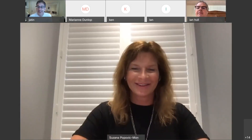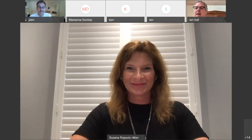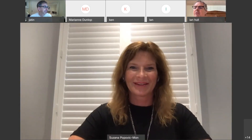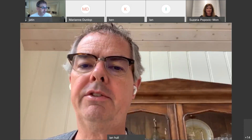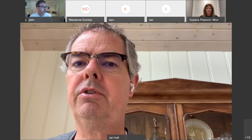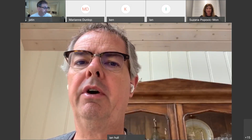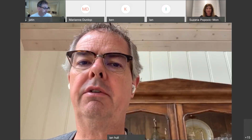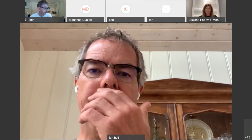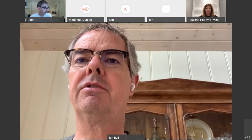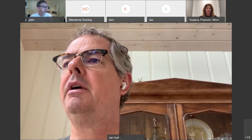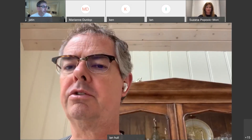Good morning, everyone. Could we ask everyone to mute your audio and visual so we can keep the stream going strong.